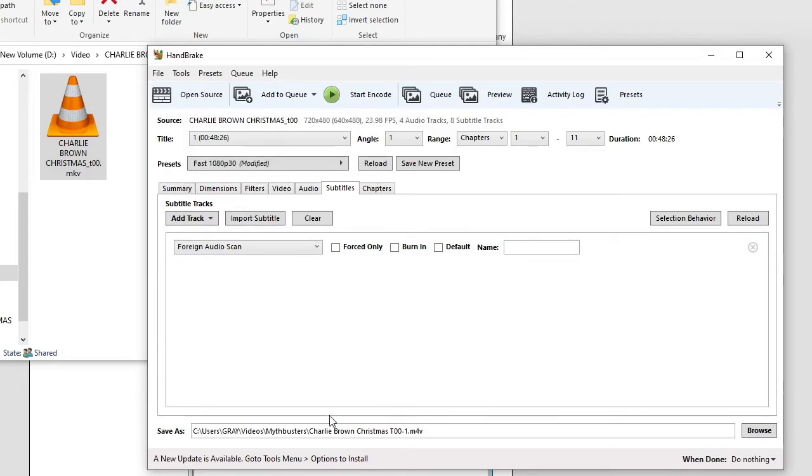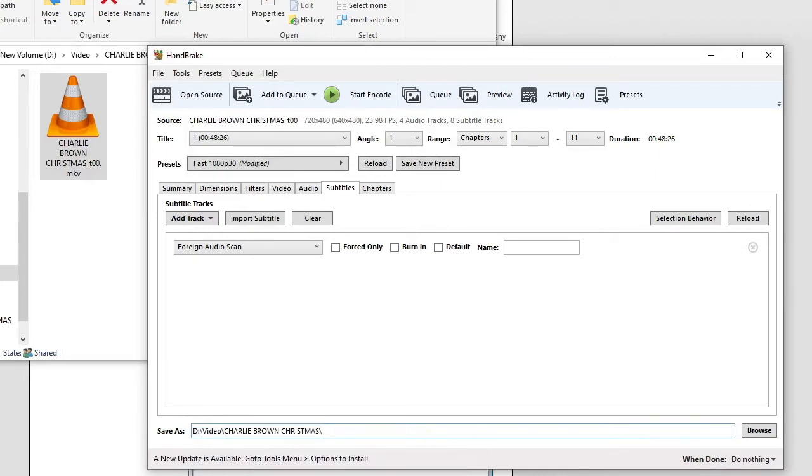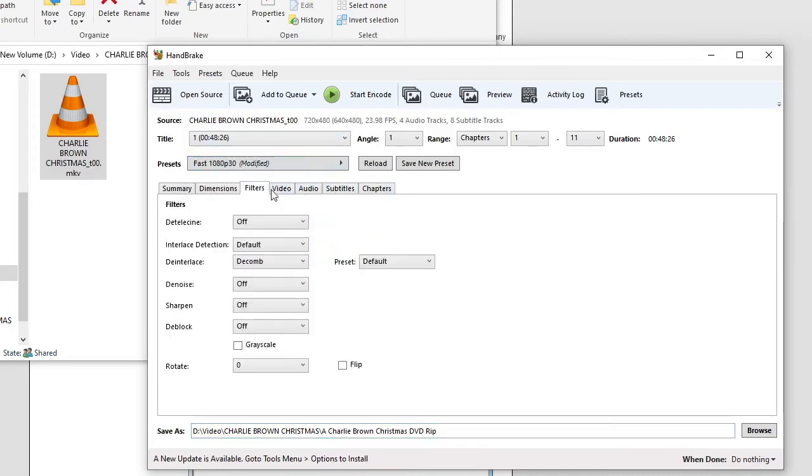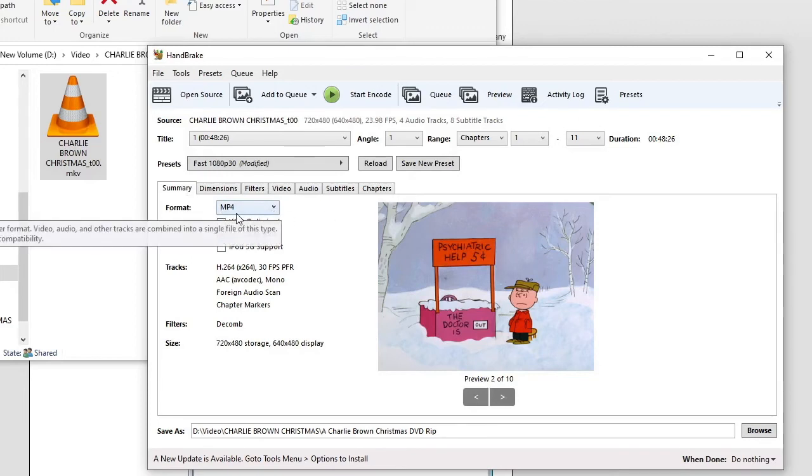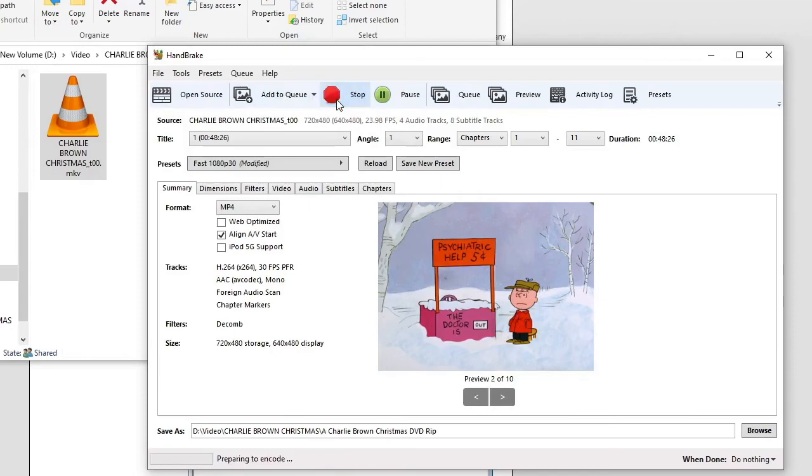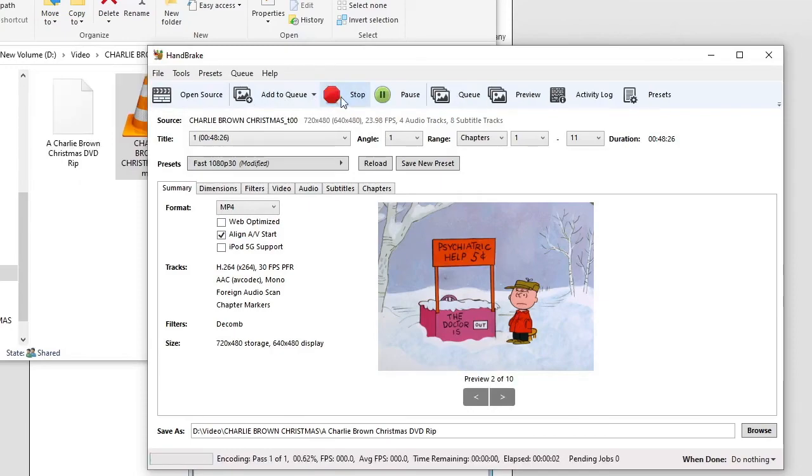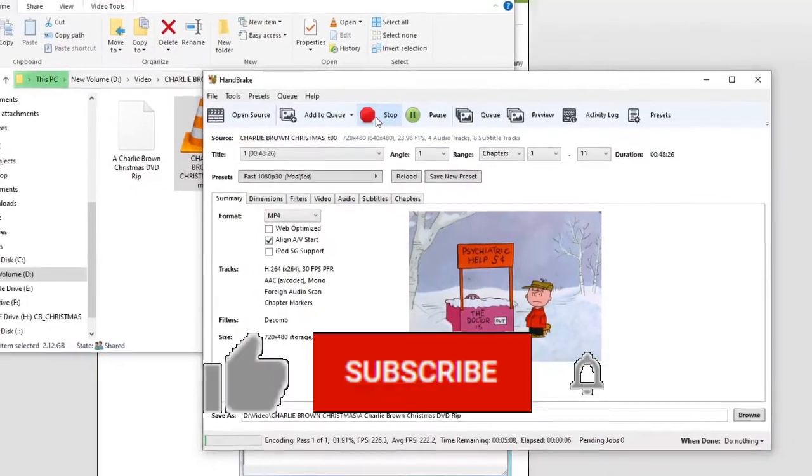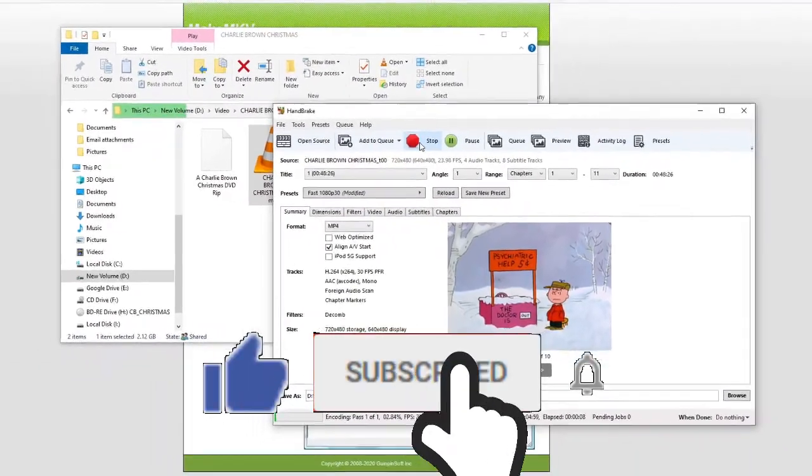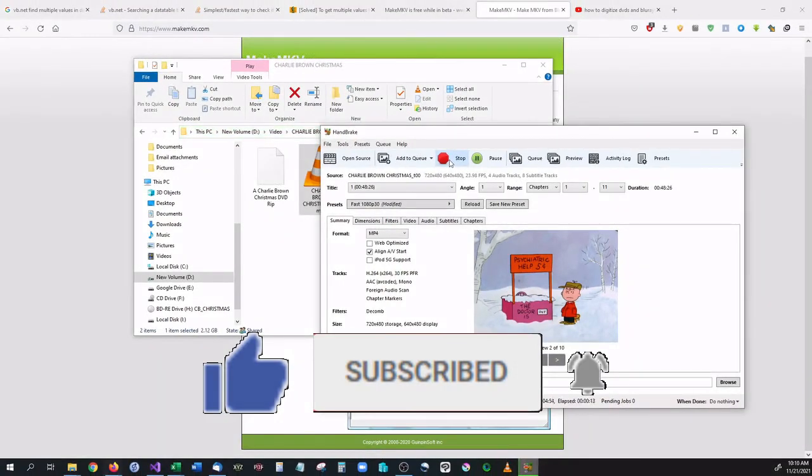All right, and we are going to save this in the same folder that we had before. And I'm going to call this a Charlie Brown Christmas DVD rip. There we go. And let's make the format what we want to output it to. We're going to leave it at MP4. You can change that to other stuff, but MP4 is going to be the smallest file. And once we have that, all we have to do is go to Start Encoding. And this is going to take a little bit of time. Again, you don't have to do this. I just do this because it makes it a lot easier to store. And whenever this gets done, you'll see that it reduces the file size by quite a significant amount.